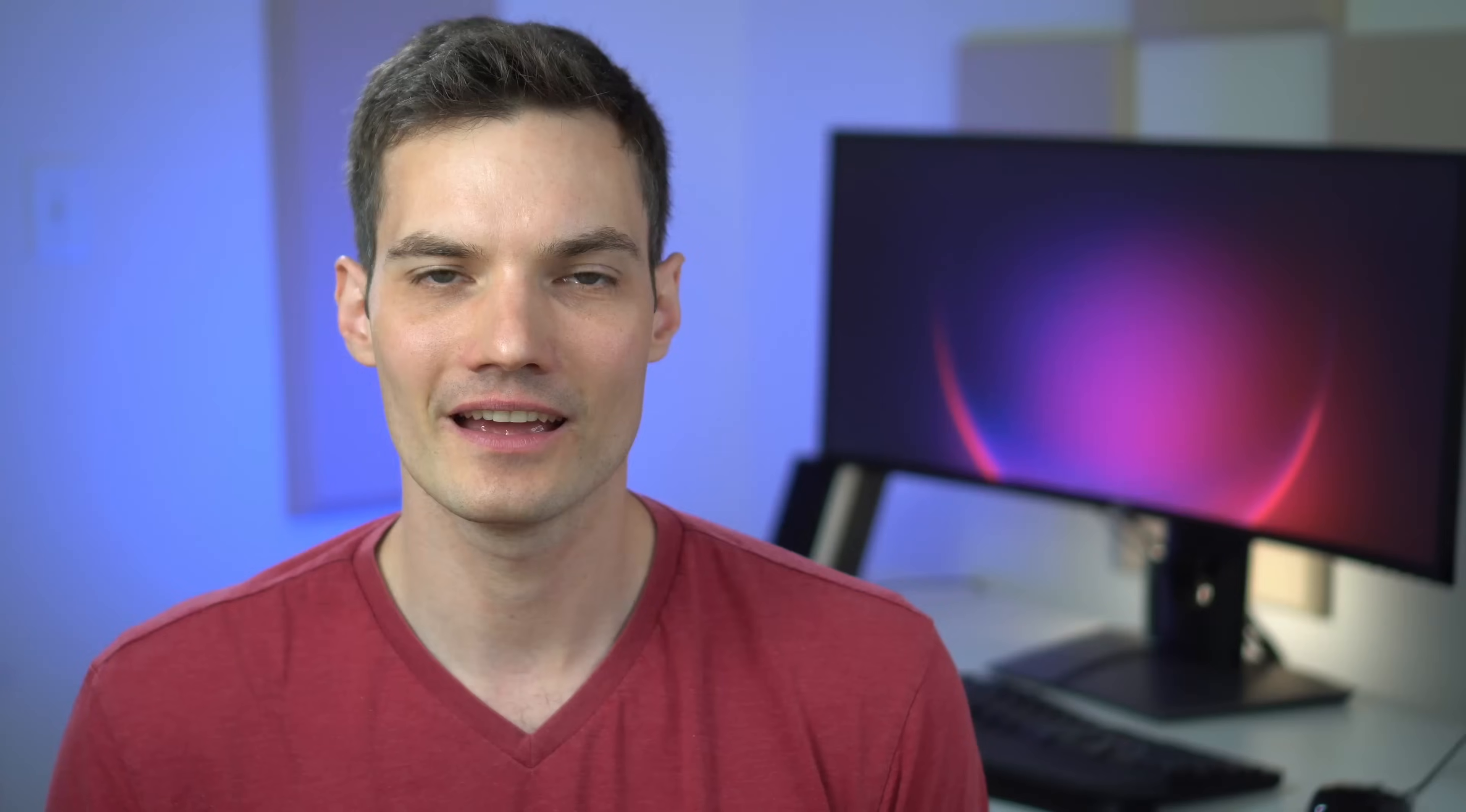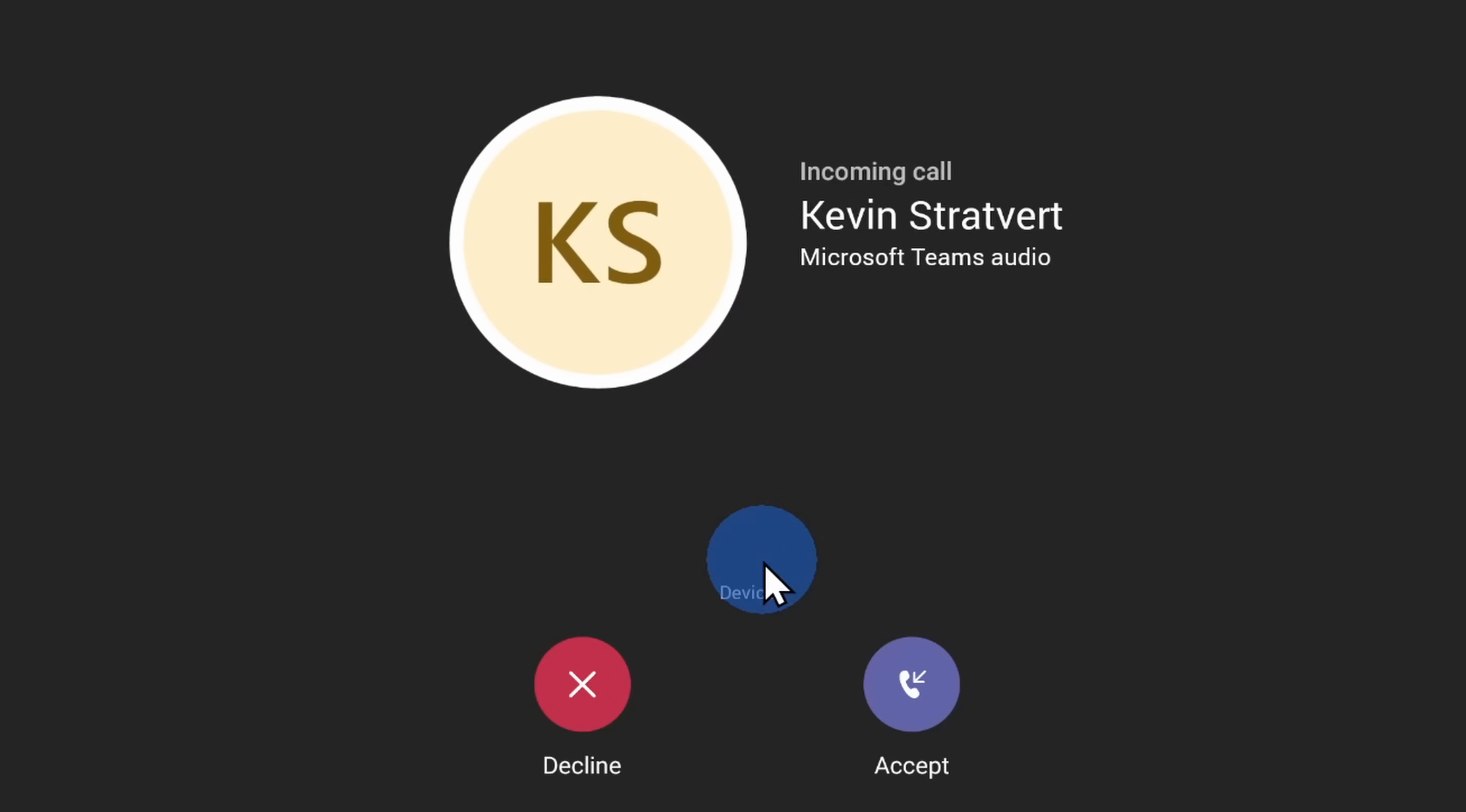Well, with a traditional phone call, you have to choose who you want to call, then you have to dial them and then that person can either accept or reject the call.